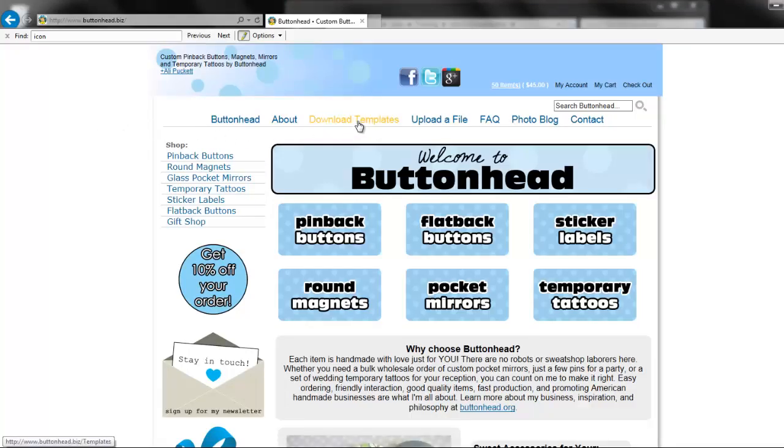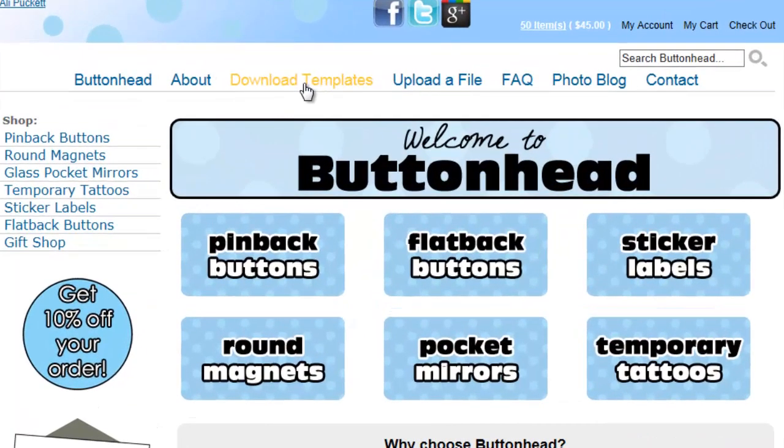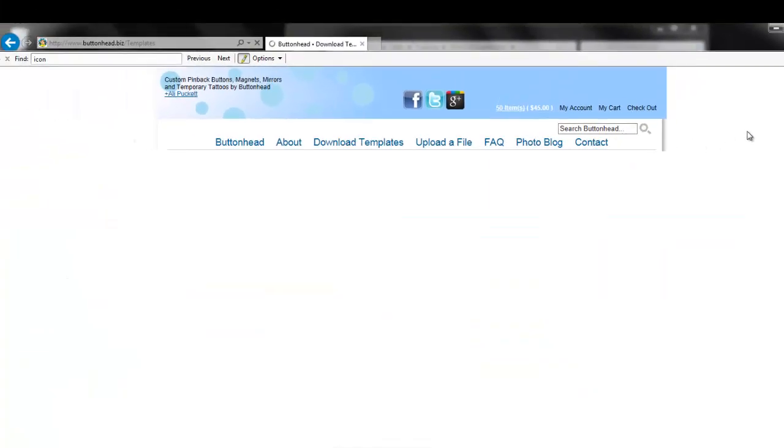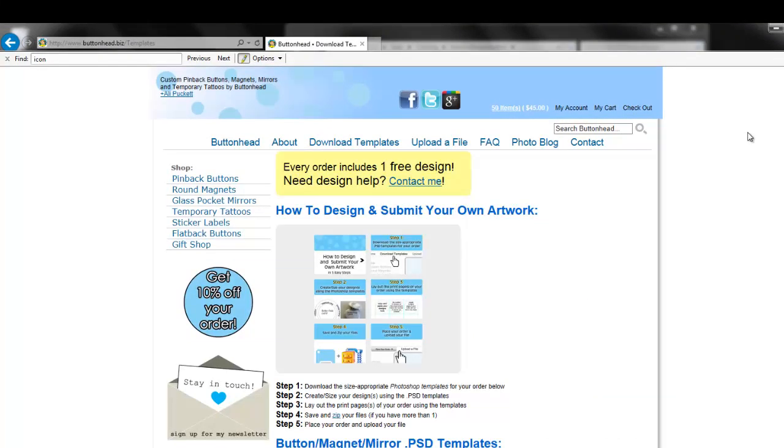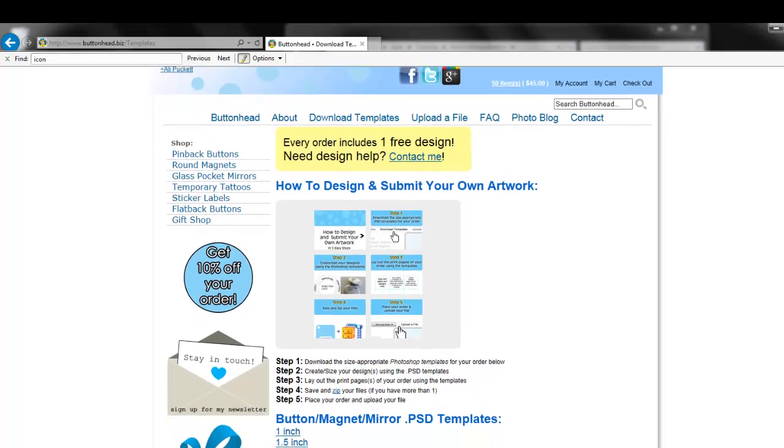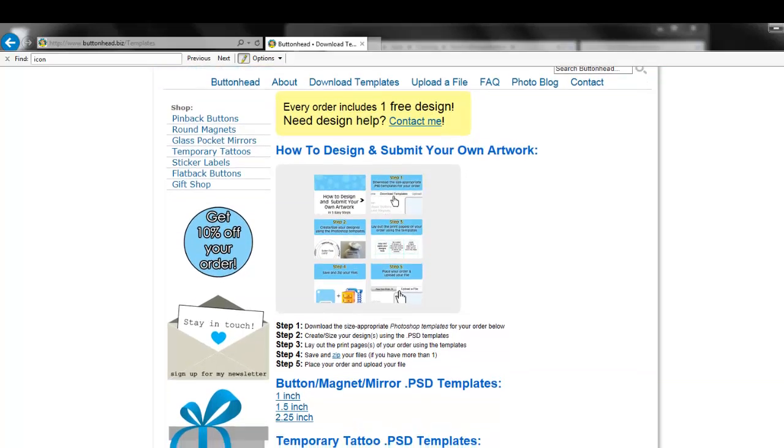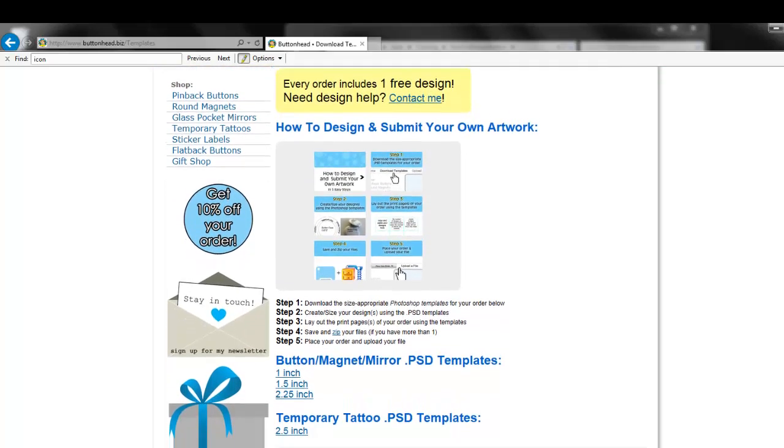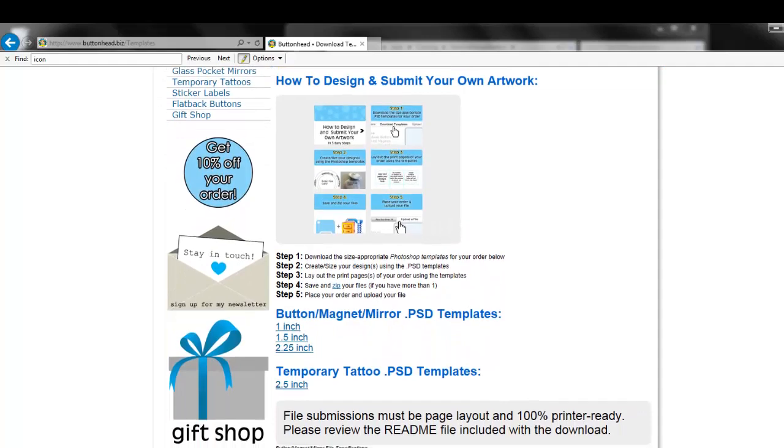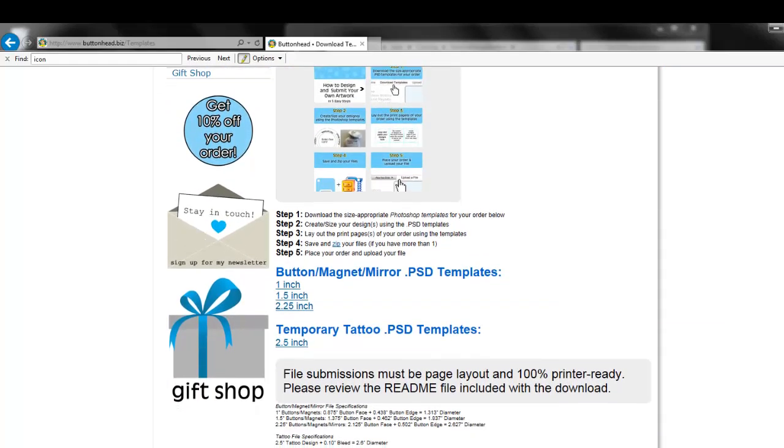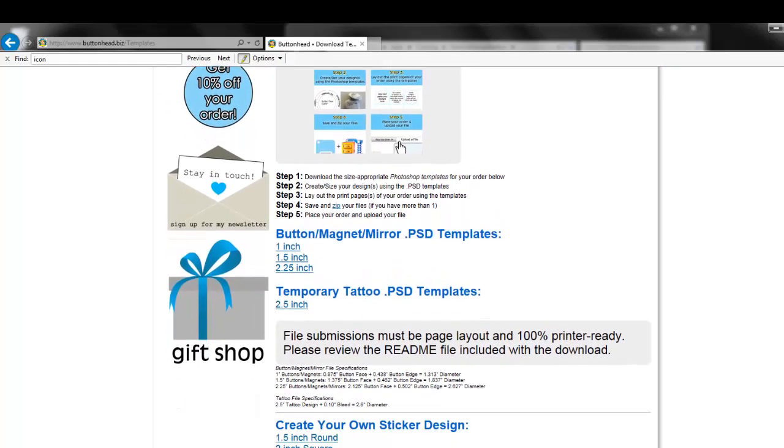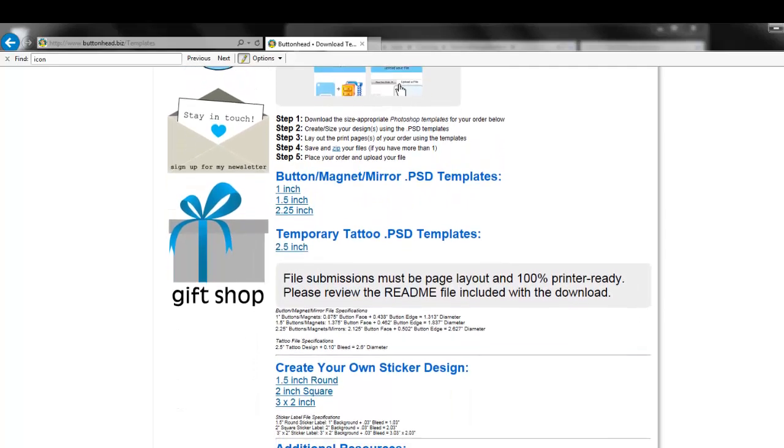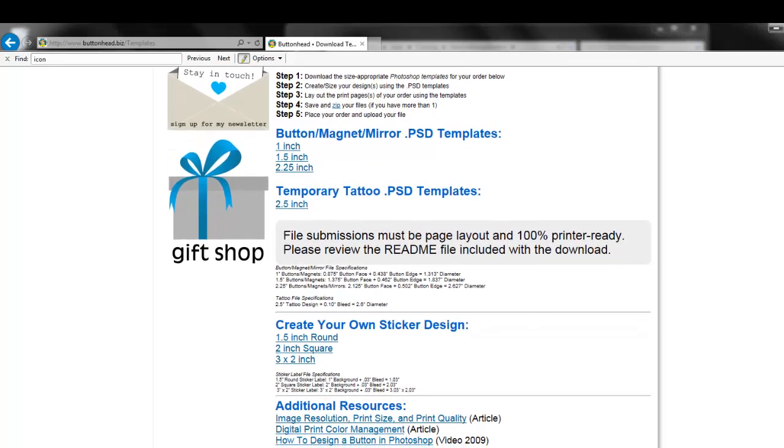To get started, you will first need to download my button templates, and you can find the link to do so in the description of this video. On my website, I have downloadable templates for all of the product sizes that I offer. Now, do you absolutely have to use the templates to design a button? No. But, unless you are a professional designer, I recommend using these templates to ensure that your final result is a correctly aligned print graphic.